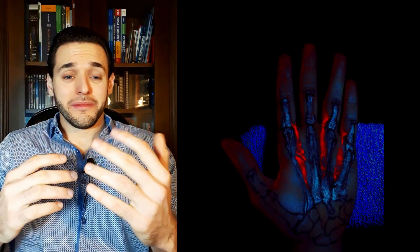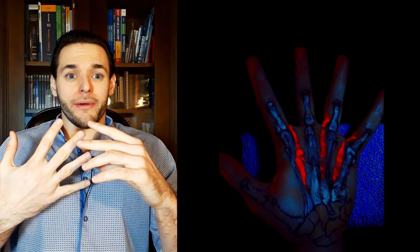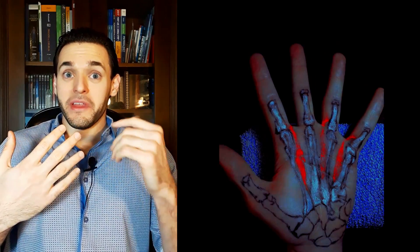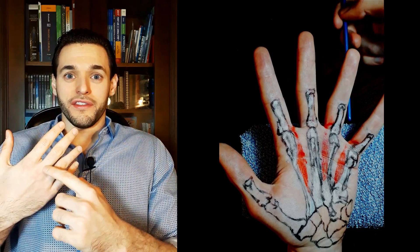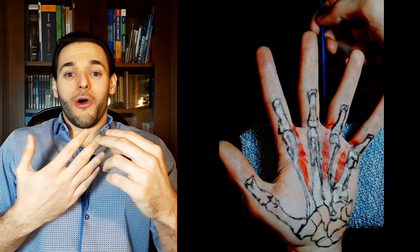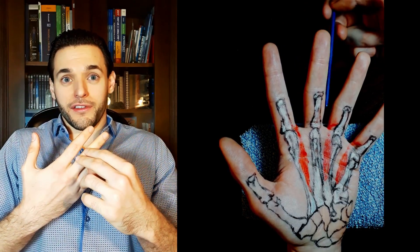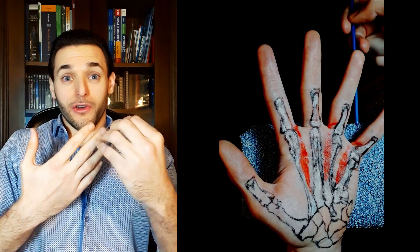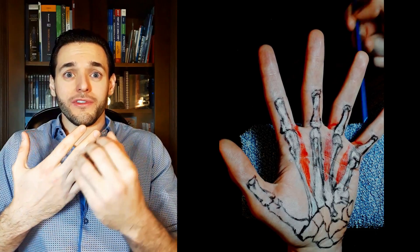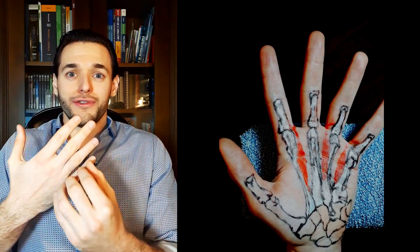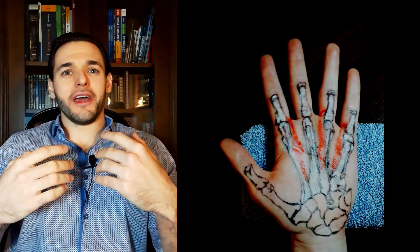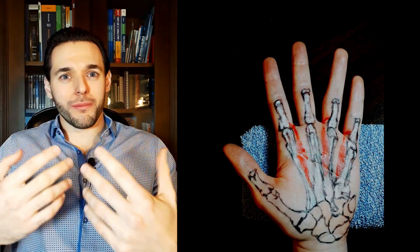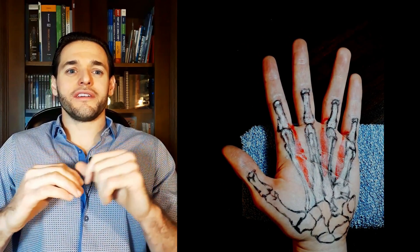So this is their primary function. However, they also have insertions on the extensor expansion of the respective tendons for each finger of the extensor digitorum. So they also play a part in finger extension.